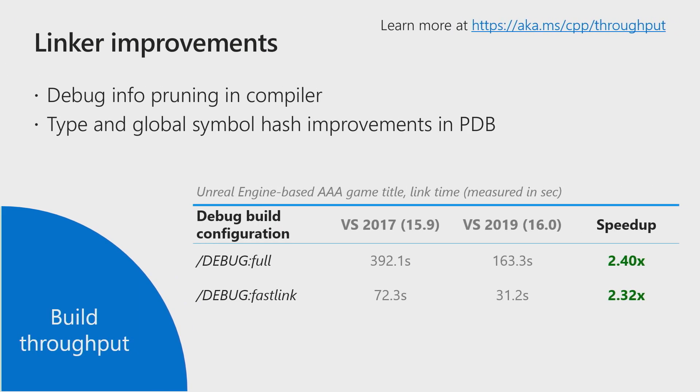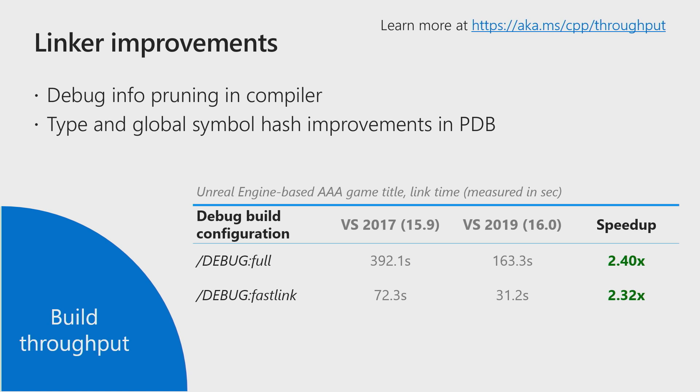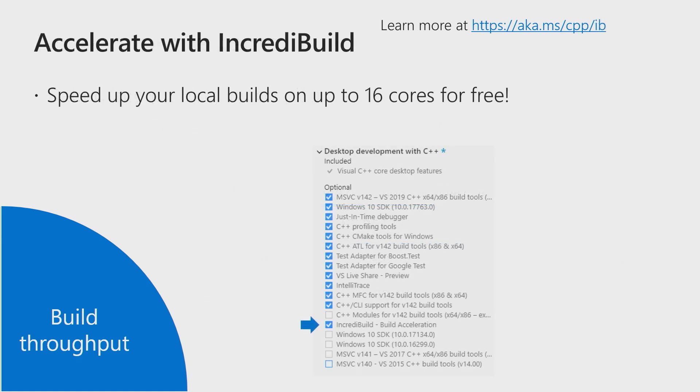When it comes to build speeds, this is an ongoing area where we make lots of efforts to improve. And in 2019, the focus is the linker. We rethought the way we manage debug information. And with the work you're going to get in Visual Studio 2019, whether you're using the debug full or debug fast link switches, you can get up to 2.4x performance improvements in link time. In addition to that, if you want to speed up your build even further, you can install Incredibuild and you can get up to 16 cores of parallel builds for free.